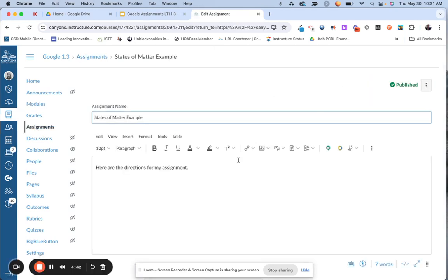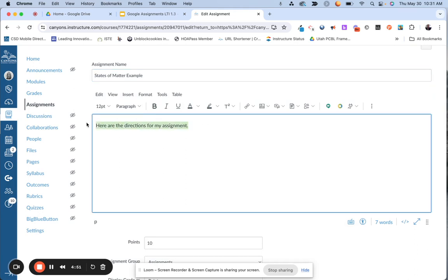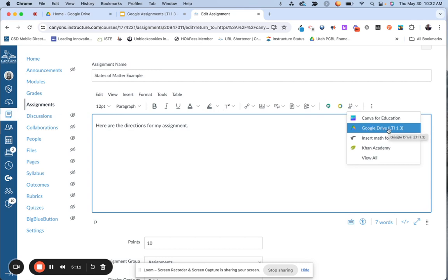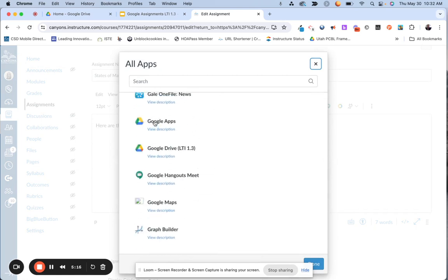I'm going to edit my assignment settings. When embedding on an actual page, you'll see where I have my directions for the assignment — maybe there's a presentation or slides I want to include. You put your cursor where you want the embed to go, then click the external tool option, which is a little plug. If you don't see Google Drive LTI 1.3, click on 'view all' and it will be one of your options. You will see both Google Apps and Google Drive LTI 1.3 — it's the 1.3 you want to select, because Google Apps will go away.